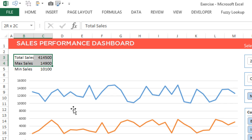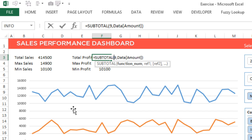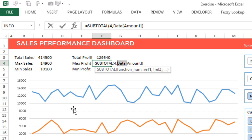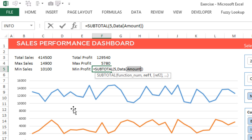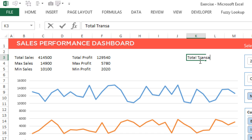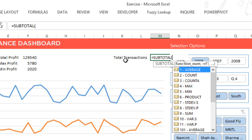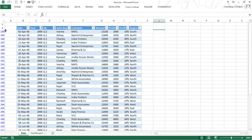Similarly for profit: total profit uses SUBTOTAL with 9 on the profit column, maximum profit uses 4, and minimum profit uses 5. For total transactions, I use SUBTOTAL with COUNT — function number 2 — on the date column. SUBTOTAL only considers visible rows, not hidden rows, so when data is filtered the count updates correctly.